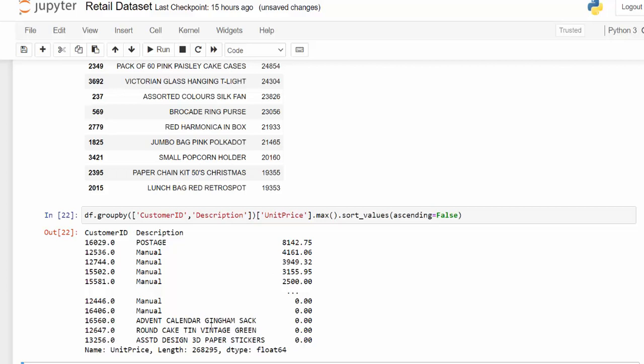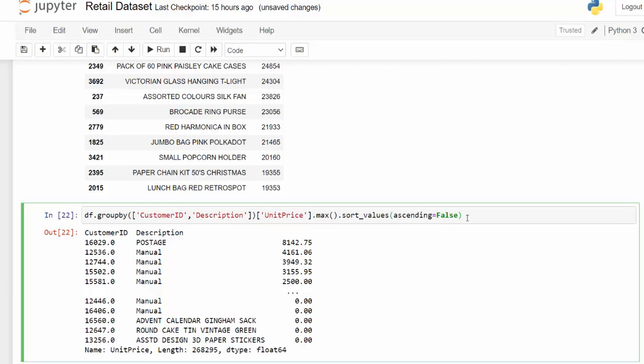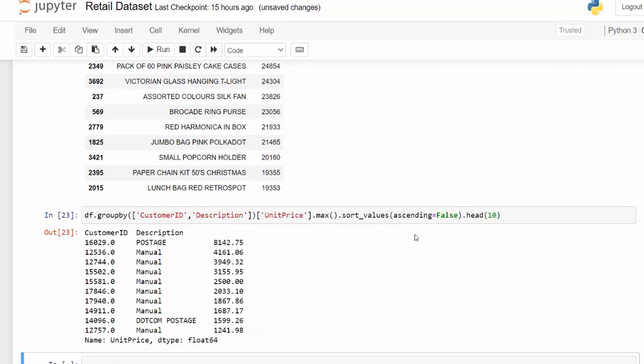And then looks like there's some things at the bottom there. I'm going to take the first 20. So here, most of it is postage.